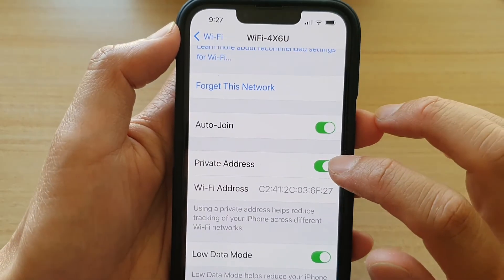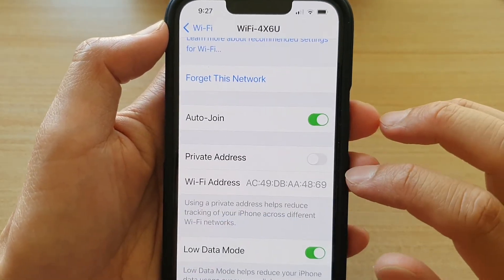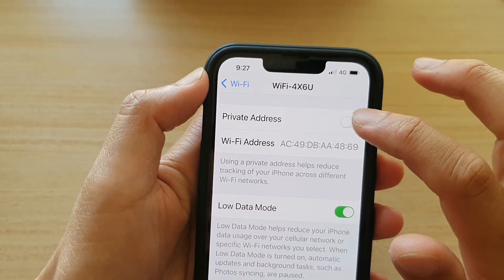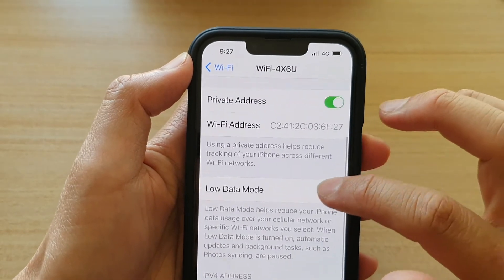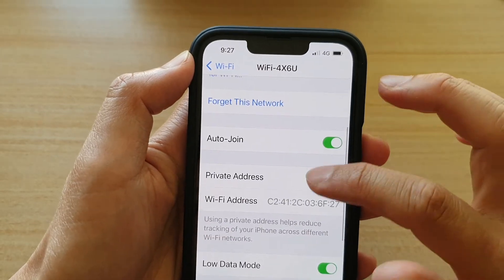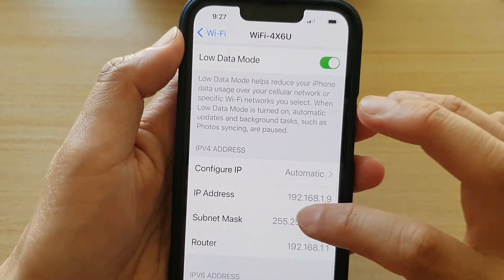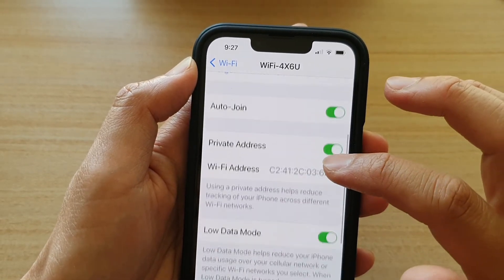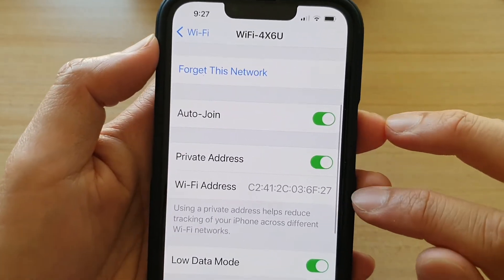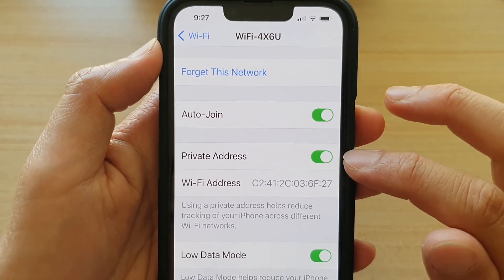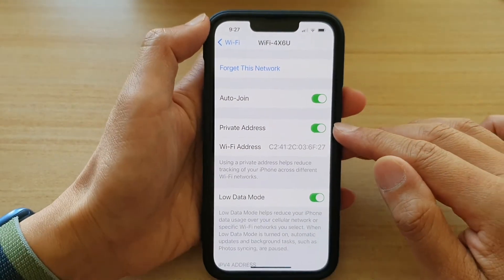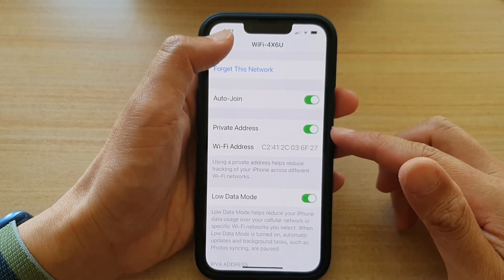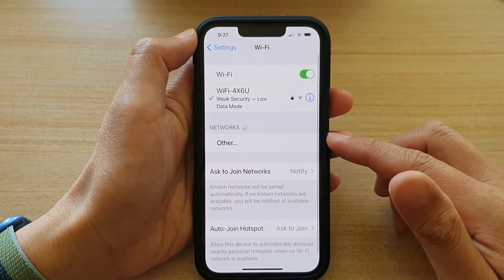So if I turn off private address, it will go back to the default actual Wi-Fi address. And if I turn on private address, my device will attempt to use a different MAC address. So it will use a different MAC address once private address is switched on. And that's how you can find the MAC address on your device on the iPhone 13 series.